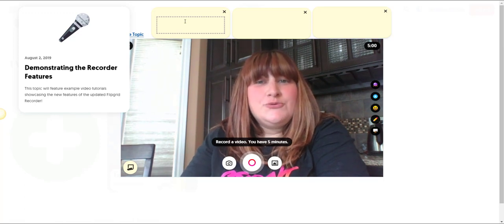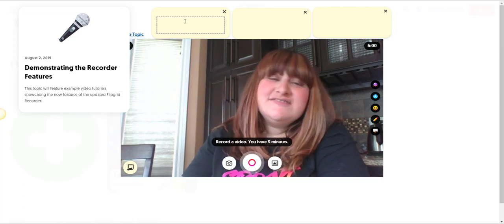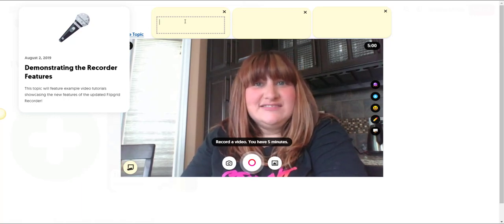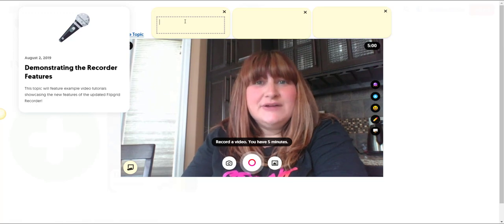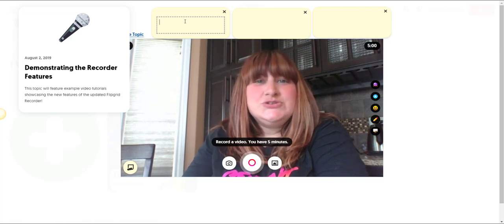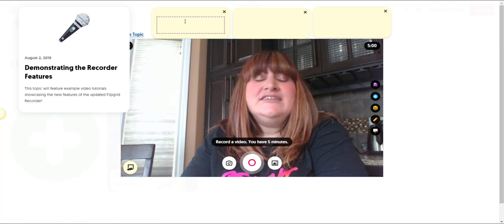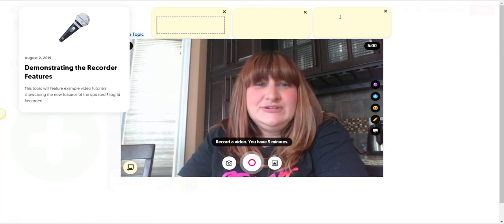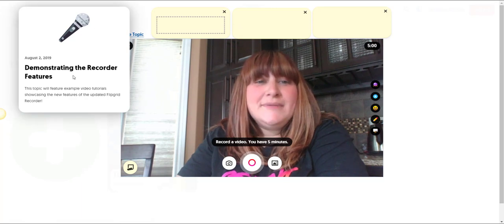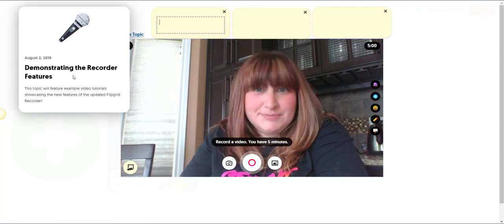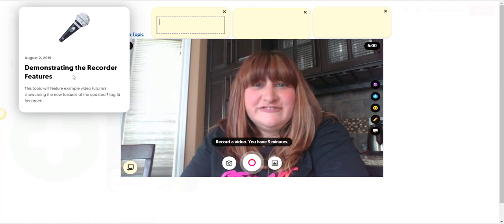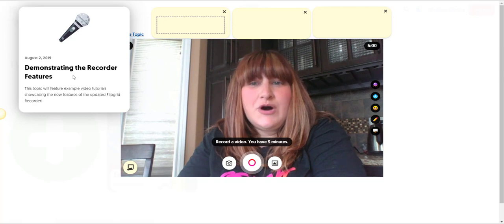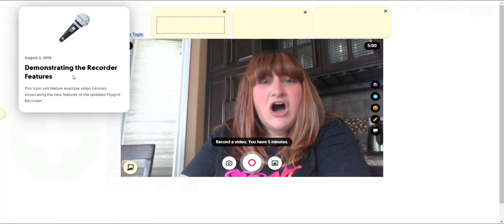So what would I add to these sticky notes? Well, I would go ahead and start adding key points that I want to include in my response. I would also go ahead and use them to organize my thoughts before I started recording. Now the best part about the sticky notes as well as the topic is that they do not appear in your final video even though you see them on your screen while you're recording.